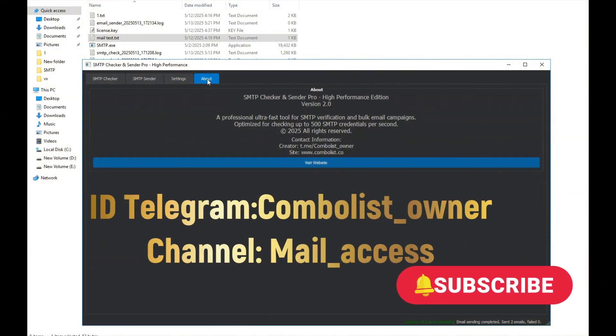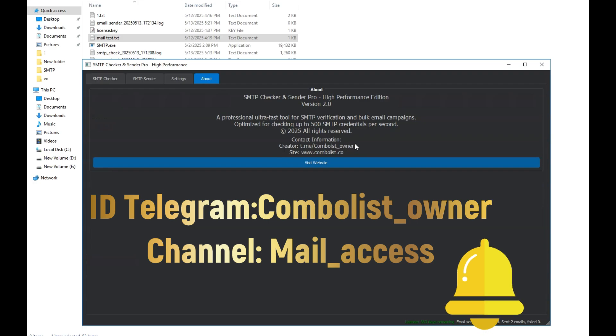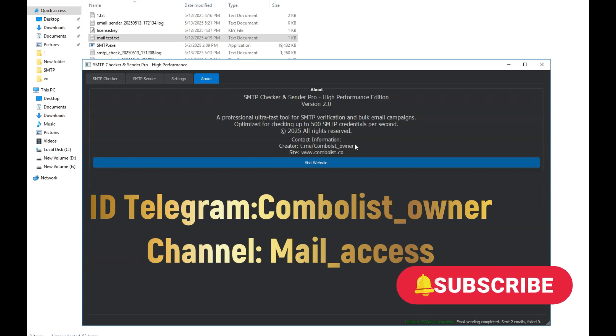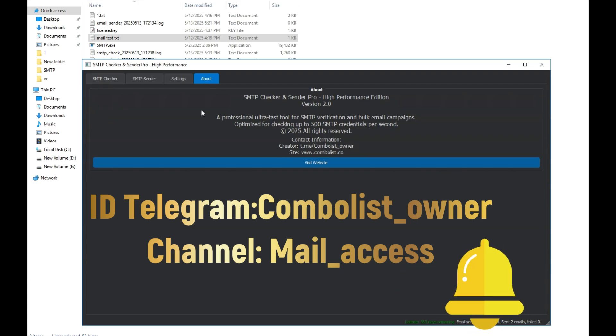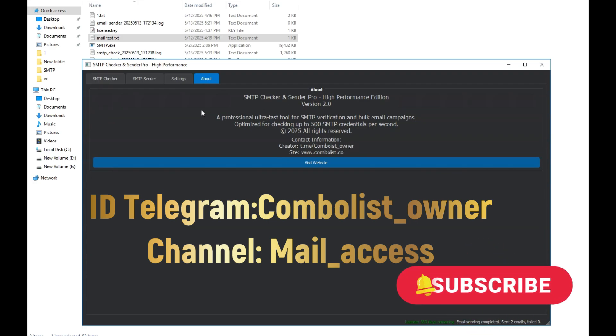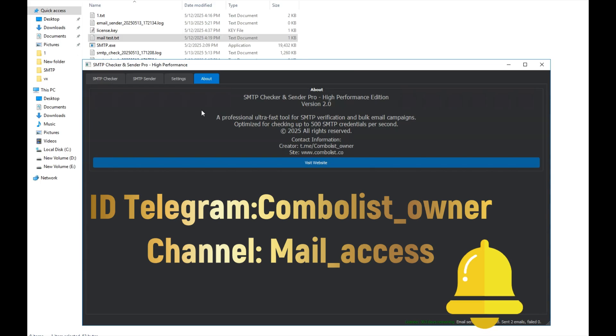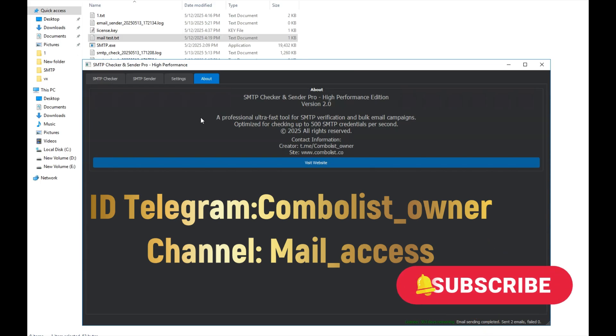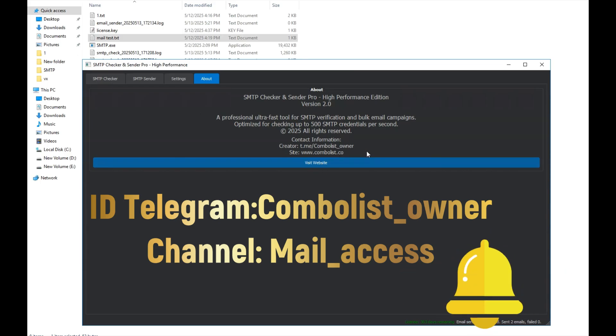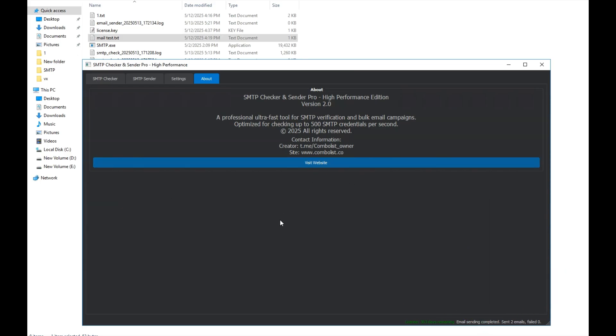Down here, you can find my Telegram ID and my website. I hope this program proves useful for you, and that you can make good use of it. Wishing you all success, and please subscribe to our channel for more useful programs in the future. Good luck! Thank you.